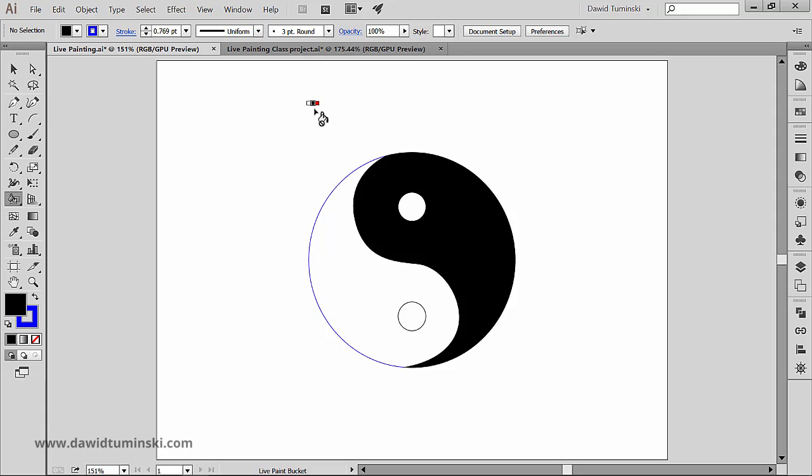You might also be wondering if we can change the stroke width, not just the color. Yes we can, but we have to use another tool for that, which we'll talk about in the next video.